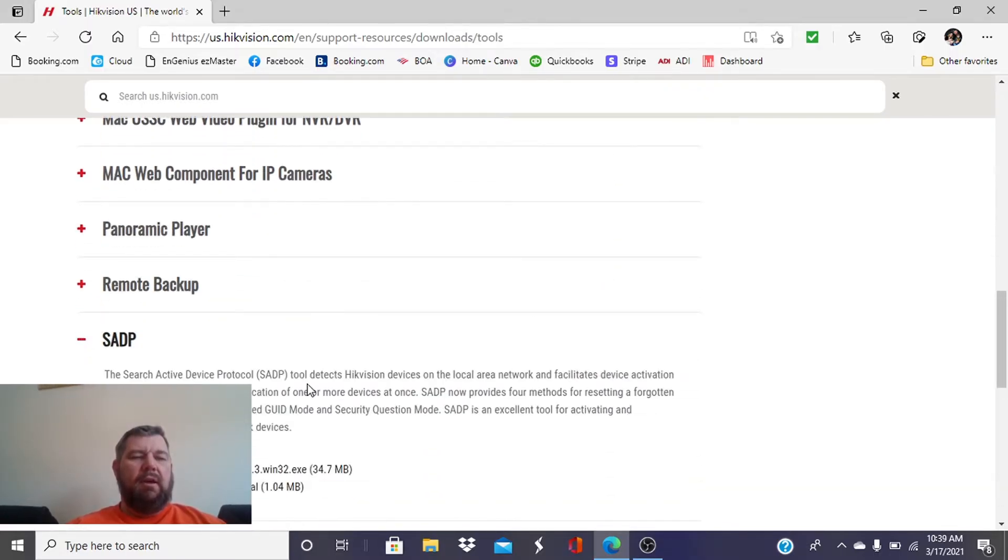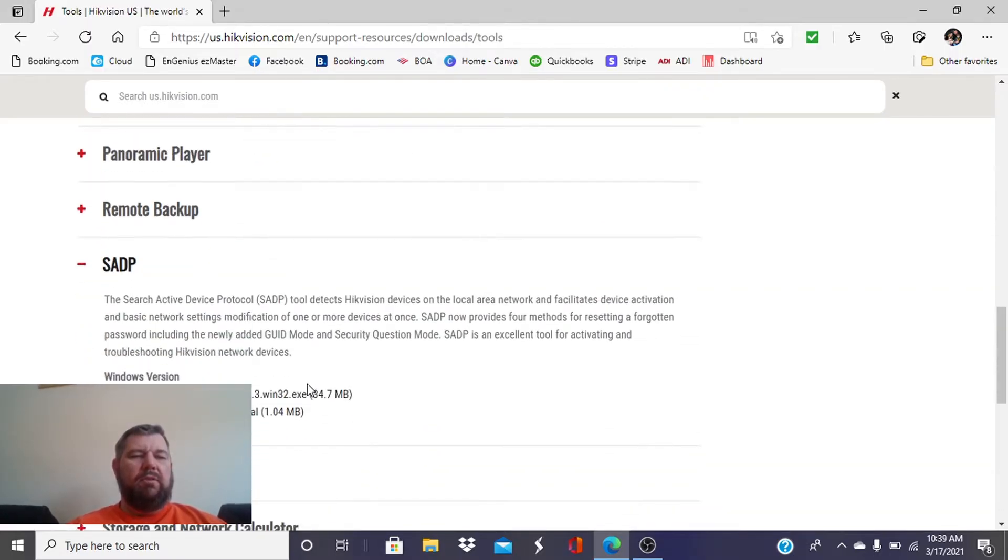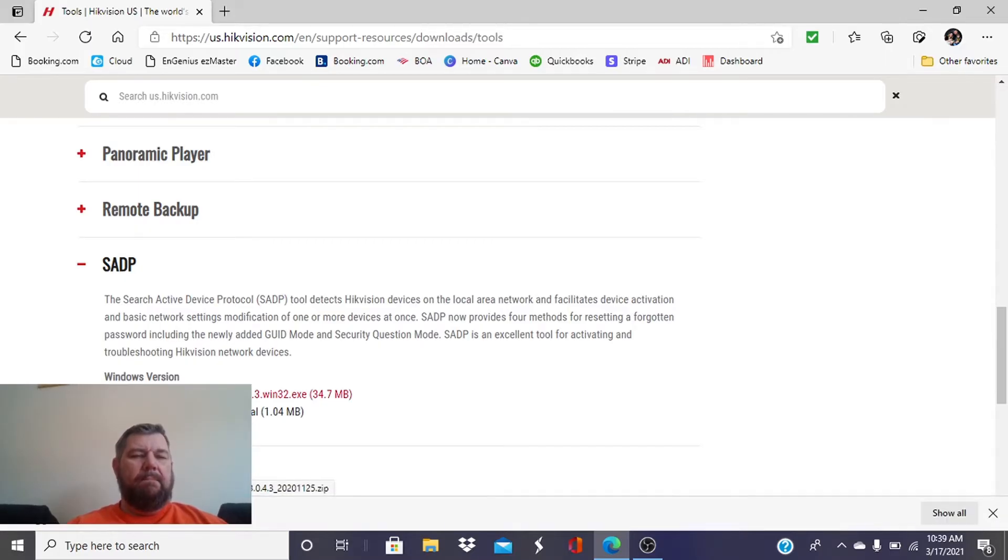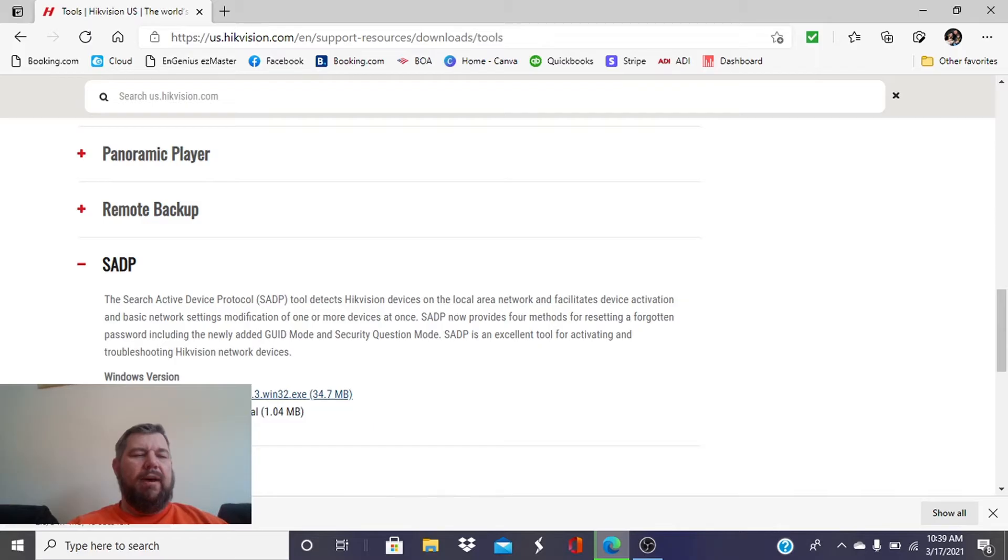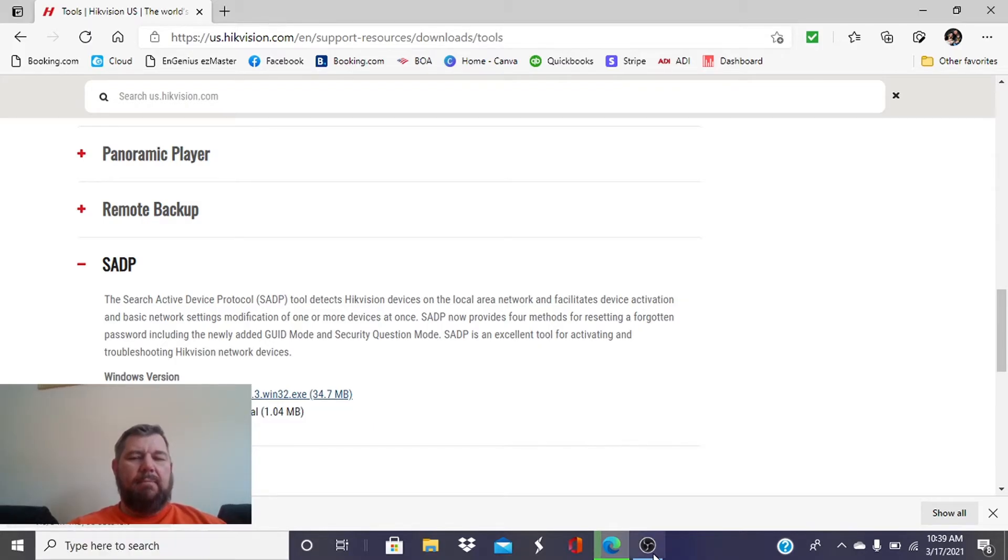There it is right there, and we are going to hit Download. It's going to download the file right here. When it's done, you can open it. So we'll go ahead and jump to that.